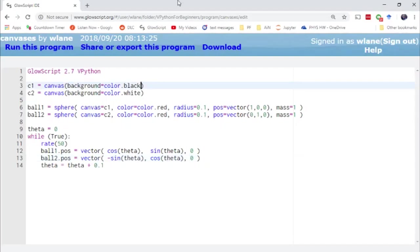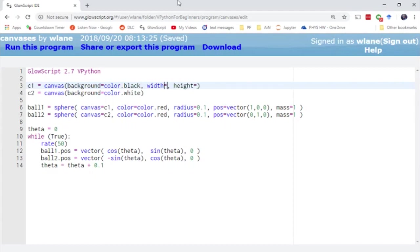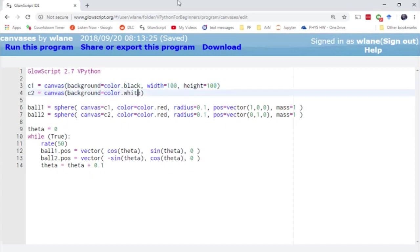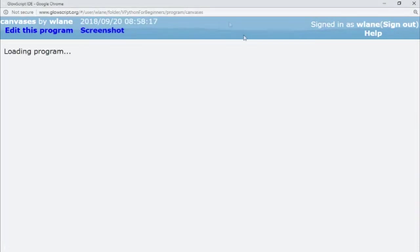Other options you might be interested in would be the width and height of these canvases. So this is just to control the size. Let's suppose I wanted to make these a little bit smaller so they can maybe fit side by side. Let's try a height of 100 and a width of 100 for both of them. Control 2 to run.